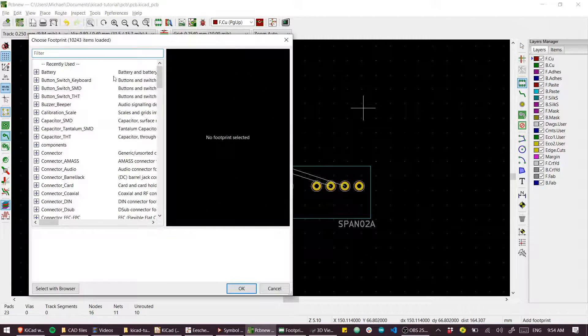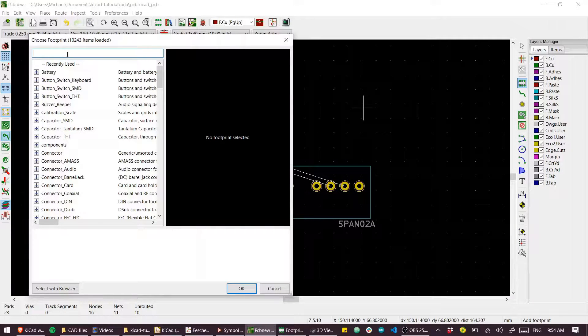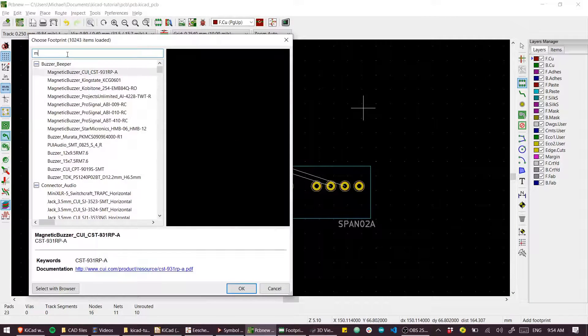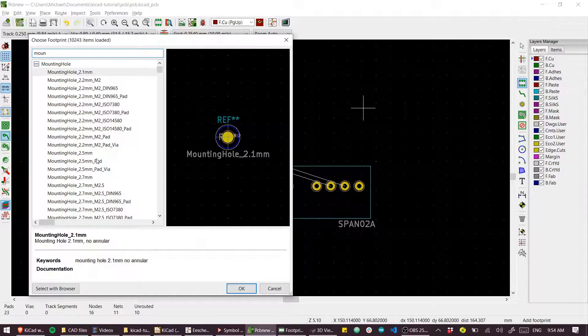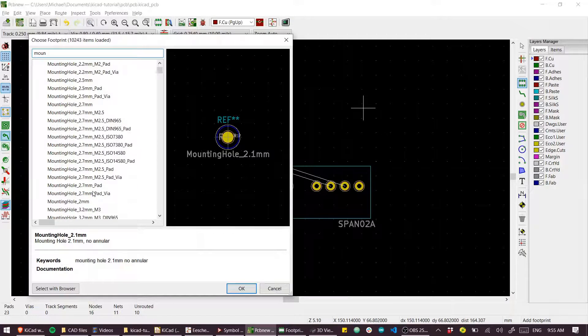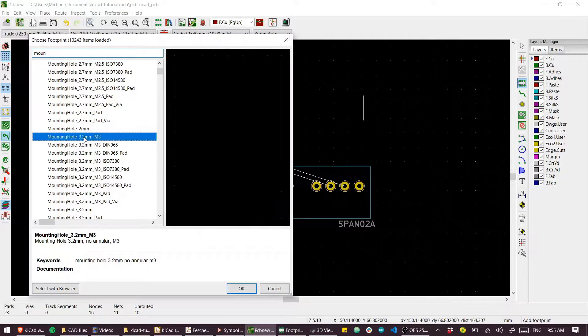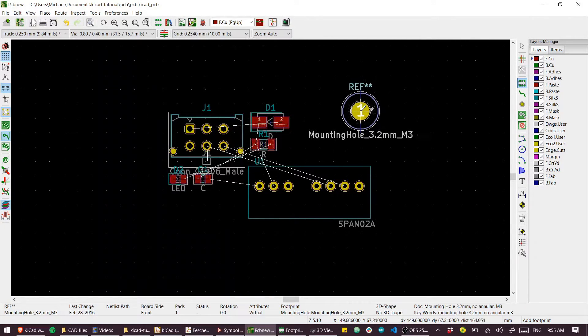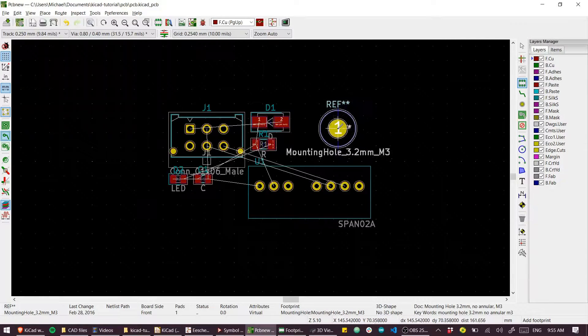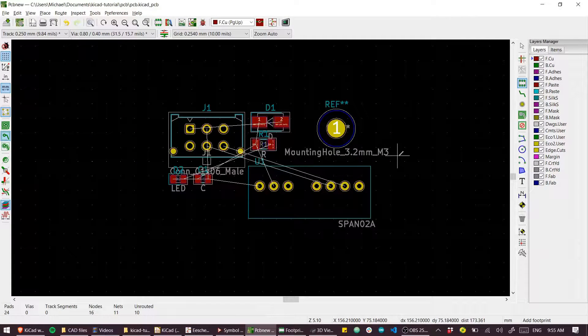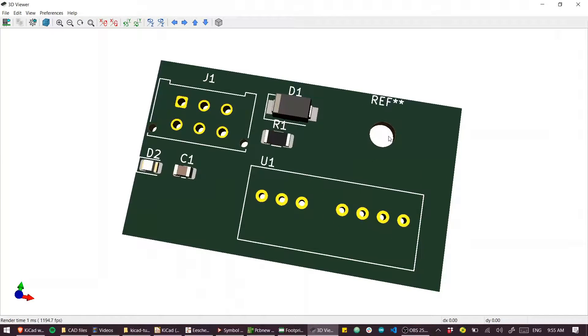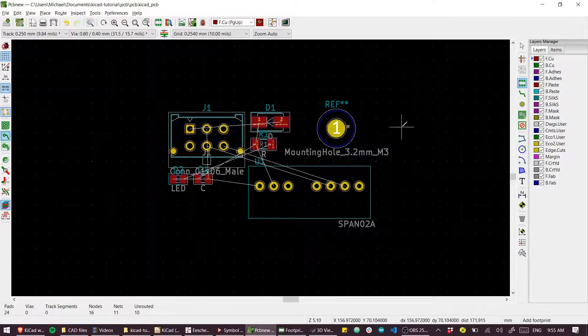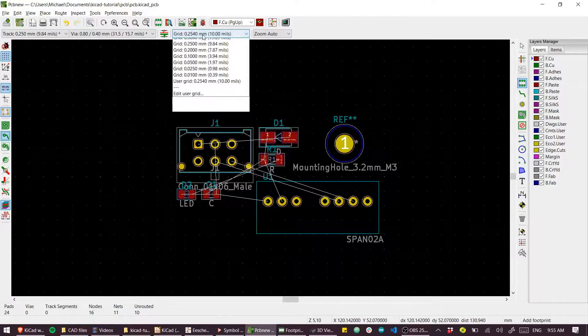We'll go add footprint and this is just like placing a component except here I'm going to search for mounting hole and we'll make it an M3. So there's our physical hole. If I place that and go back to the 3D view, boom, we've got a hole in the board somewhere. That's pretty neat.